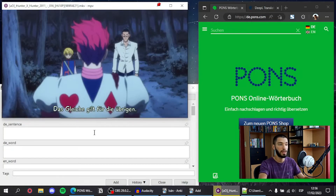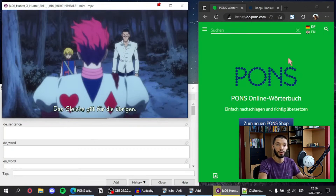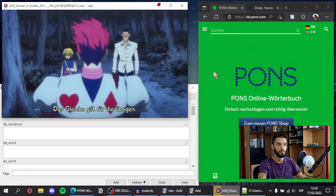I'm also using Anki as my spaced repetition system where I create my flashcards, and I have a browser window open where I use a dictionary to look up words that I want to study in my flashcards.